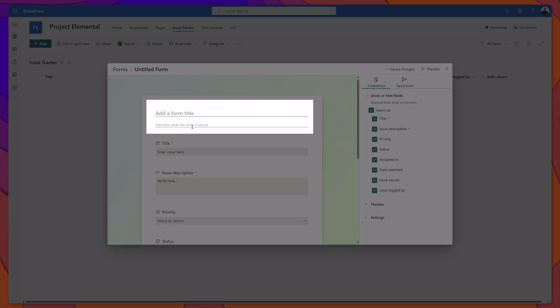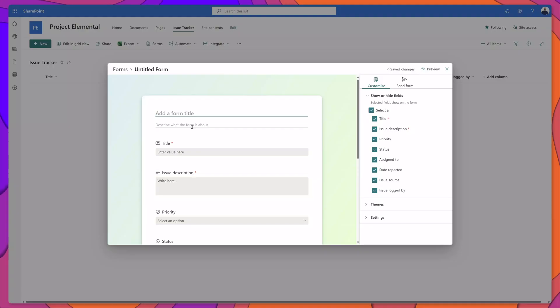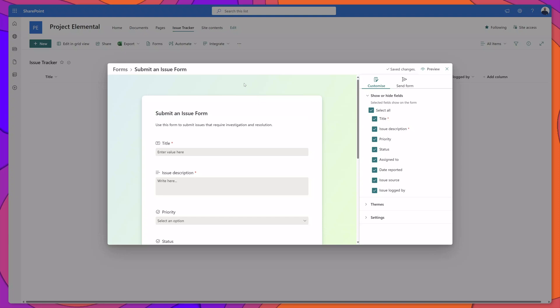The first thing that you'll want to do is give your form a name and a description. You can see here I've entered my title and a description.